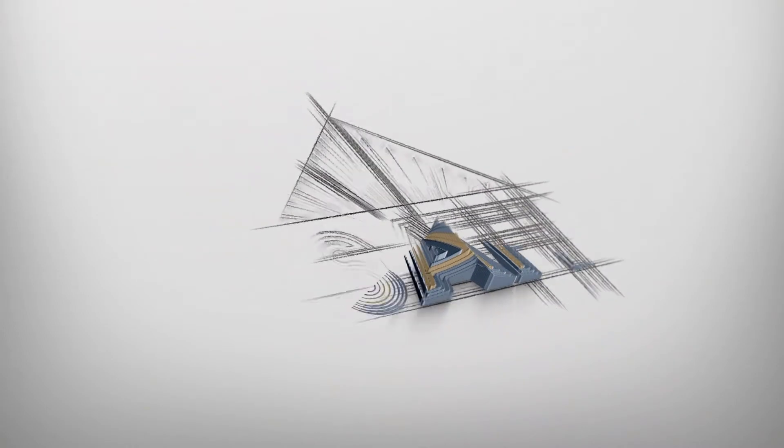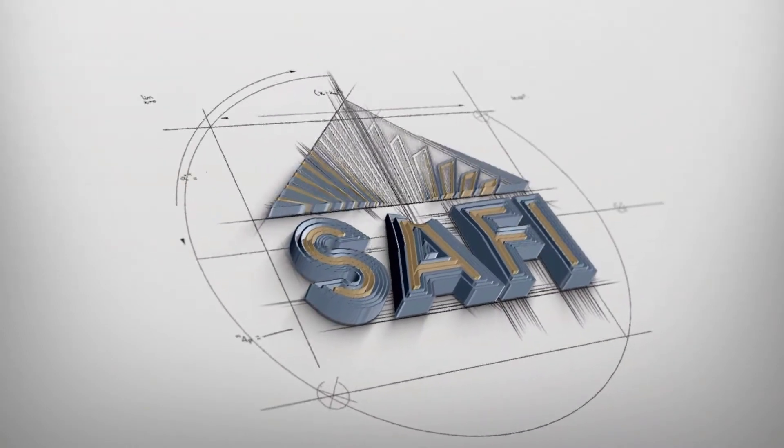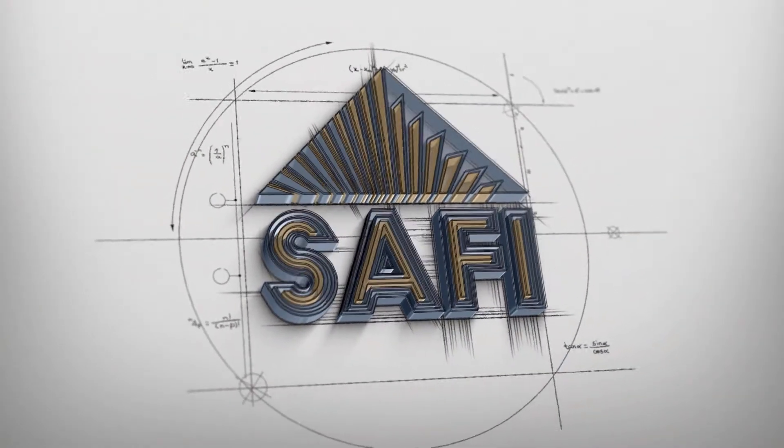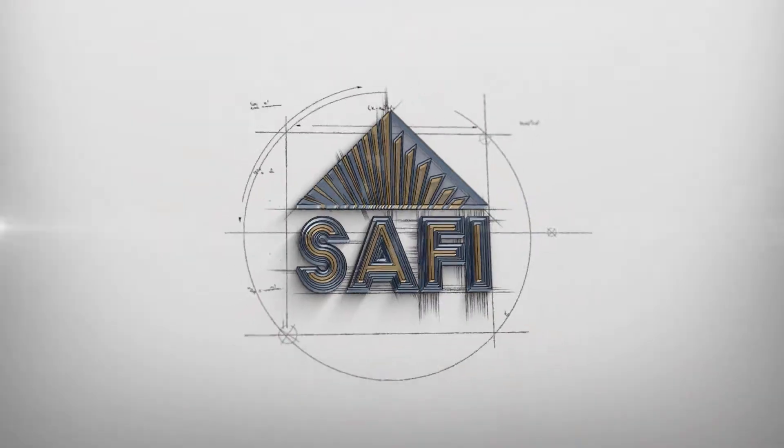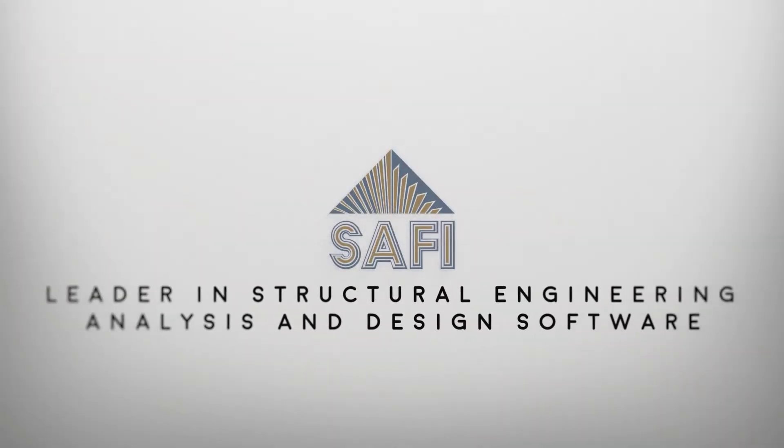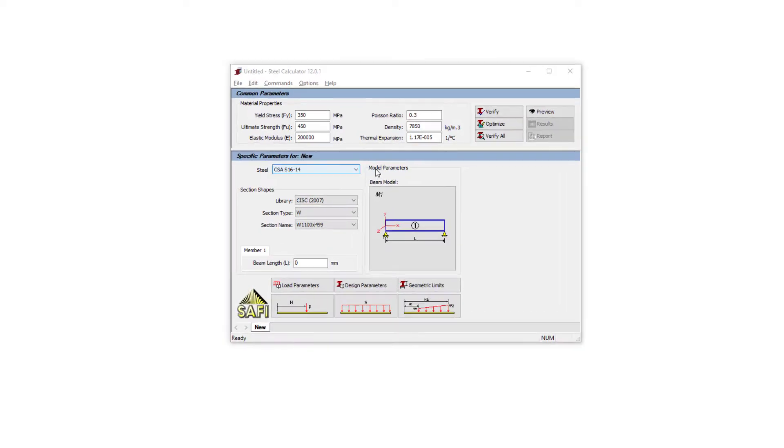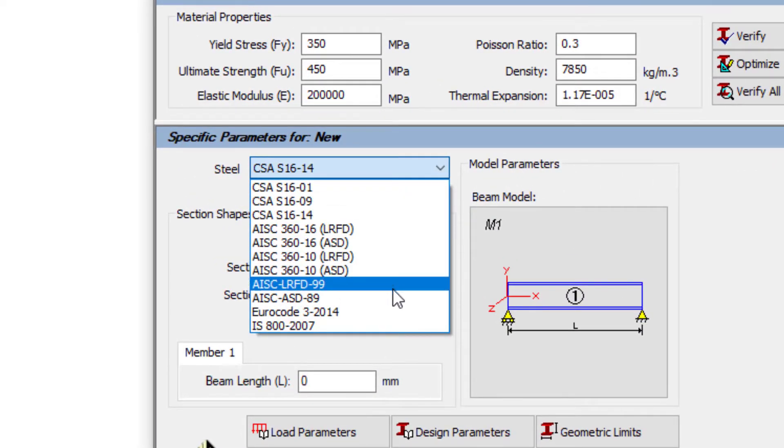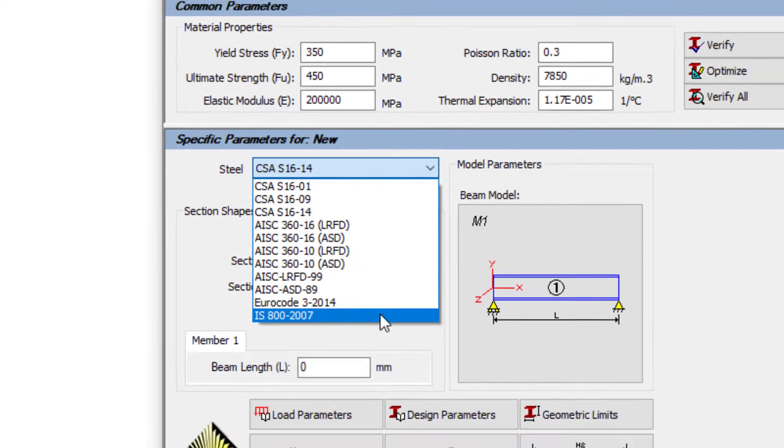The SAFI Steel Calculator is an easy-to-use tool to design steel beams and columns. The calculator supports a wide selection of design standards from USA, Canada, and worldwide.